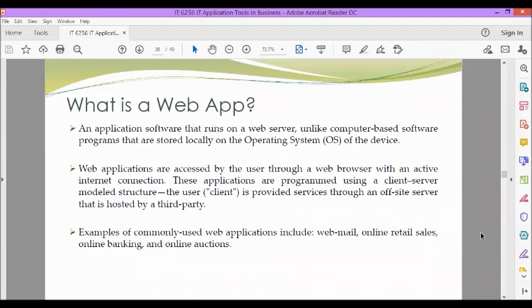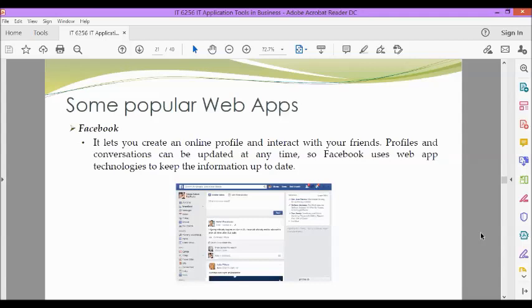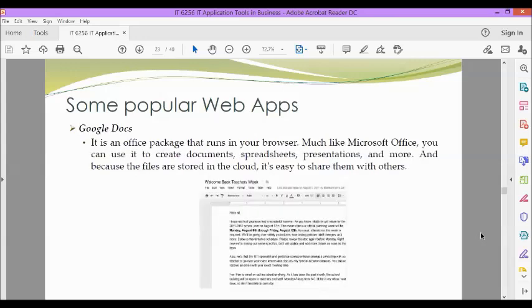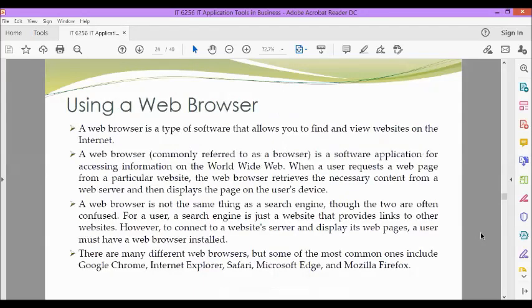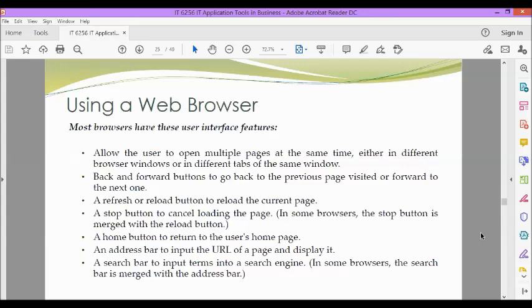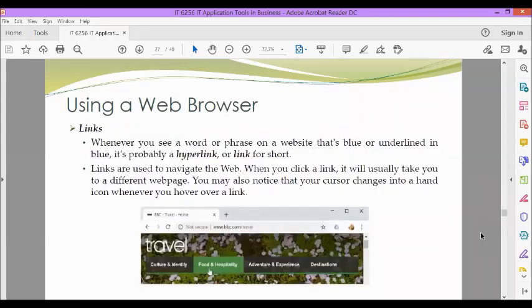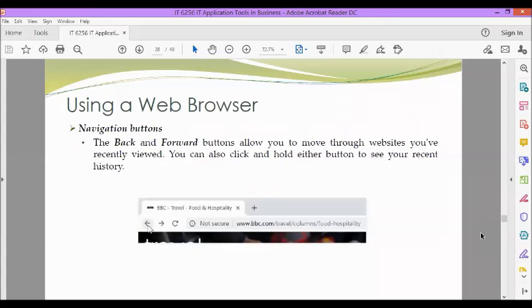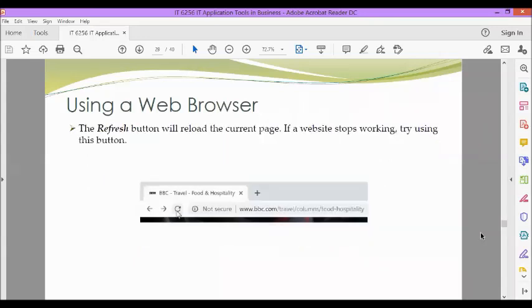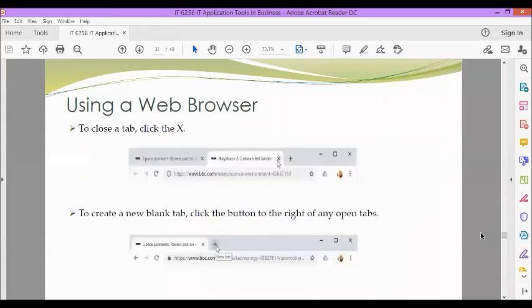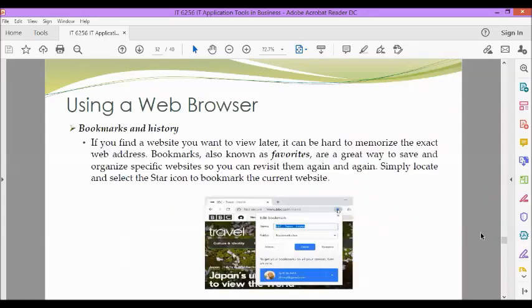Then we also defined what is a web app or web application. Then some popular web apps: Facebook, Pixlr, and Google Docs. And then why do we have to use a web browser. Then we also featured some features of the user interface of a web browser: the URLs in the address bar, the links, the navigation buttons like back and forward, the refresh button, tab browsing, how to close a tab, and how to create a new blank tab. Then bookmarks and history.